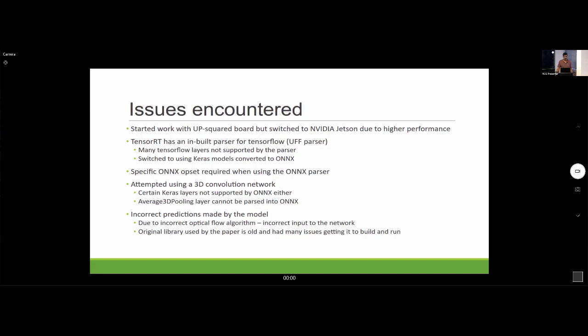At some point I was also trying to use the 3D convolution network to perform inference, but certain Keras layers could not be parsed into ONNX. This was a limitation of ONNX, so I ended up mostly working with the VGG-based approach.